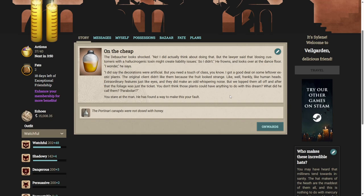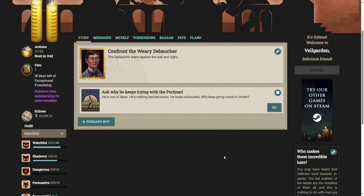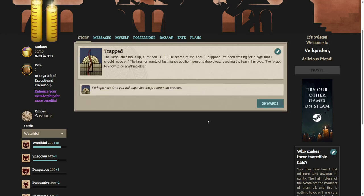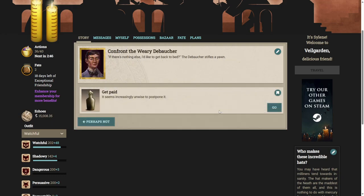You stare at the man. He has found a way to make this your fault. The debaucher leans against the wall and sighs. Let's ask why he keeps trying with the pontonari. He is out of ideas. He is making bad decisions. He looks exhausted. Why keep going around in circles? The debaucher looks up, surprised. I... I... He stares at the floor. I suppose I've been waiting for a sign that I should move on. The final remnants of last night's ebullient persona drop away, revealing the fear in his eyes. I've forgotten how to do anything else. If there's nothing else, I'd like to get back to bed. The debaucher stifles a yawn.